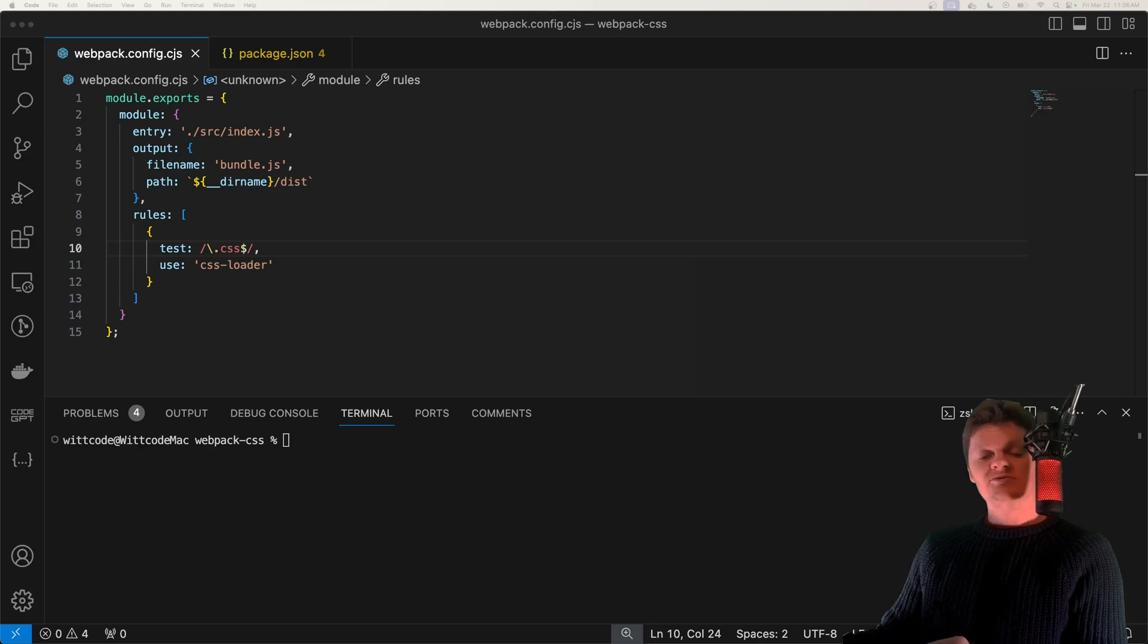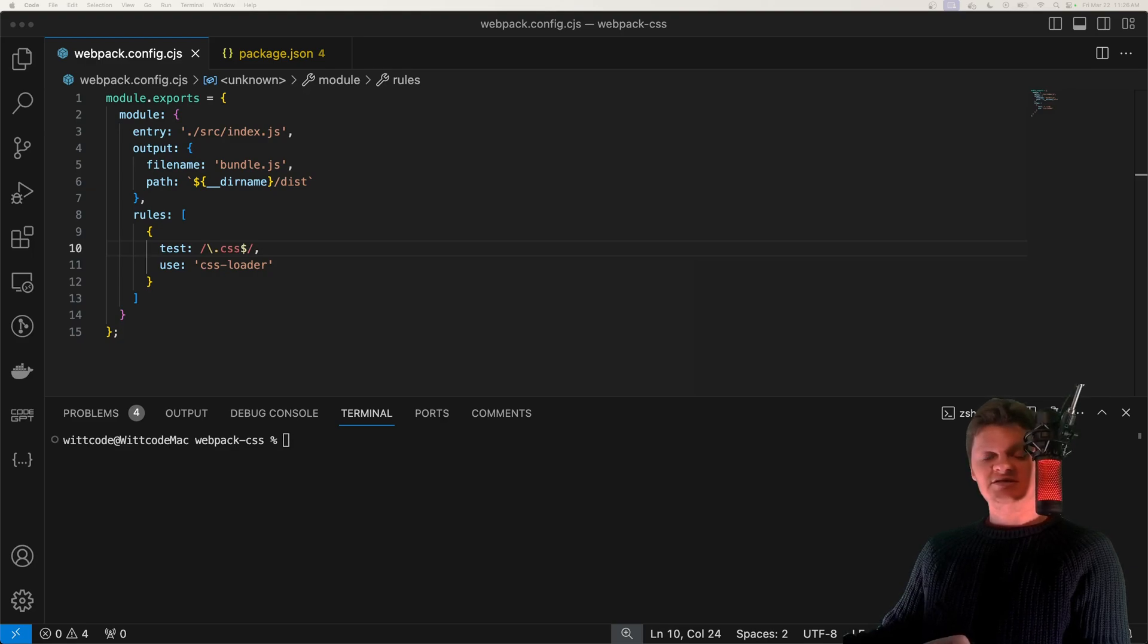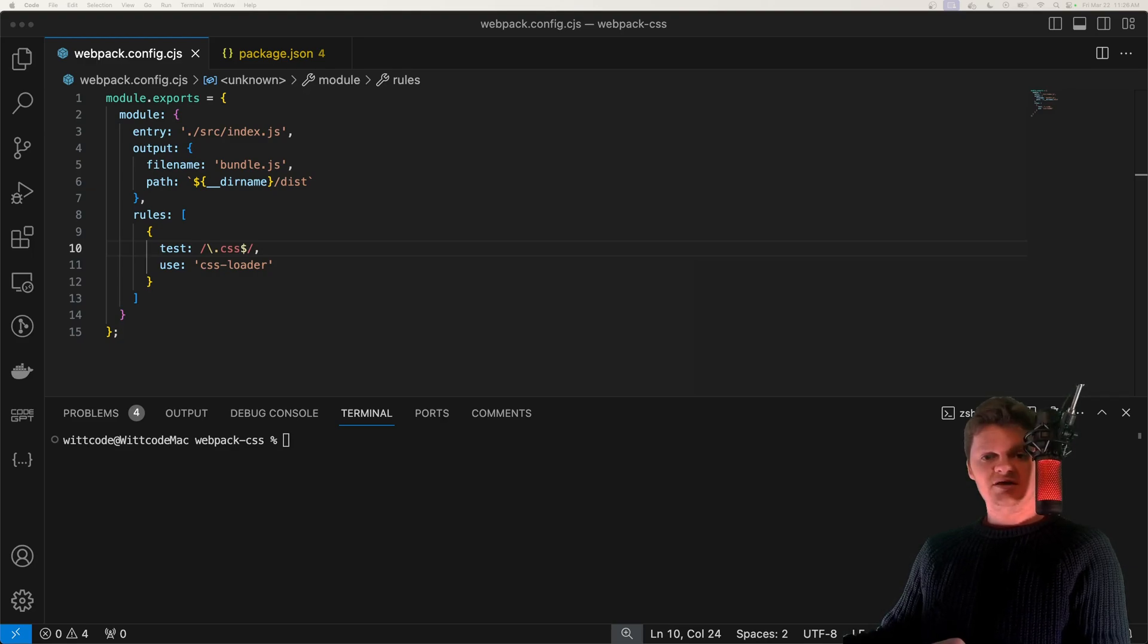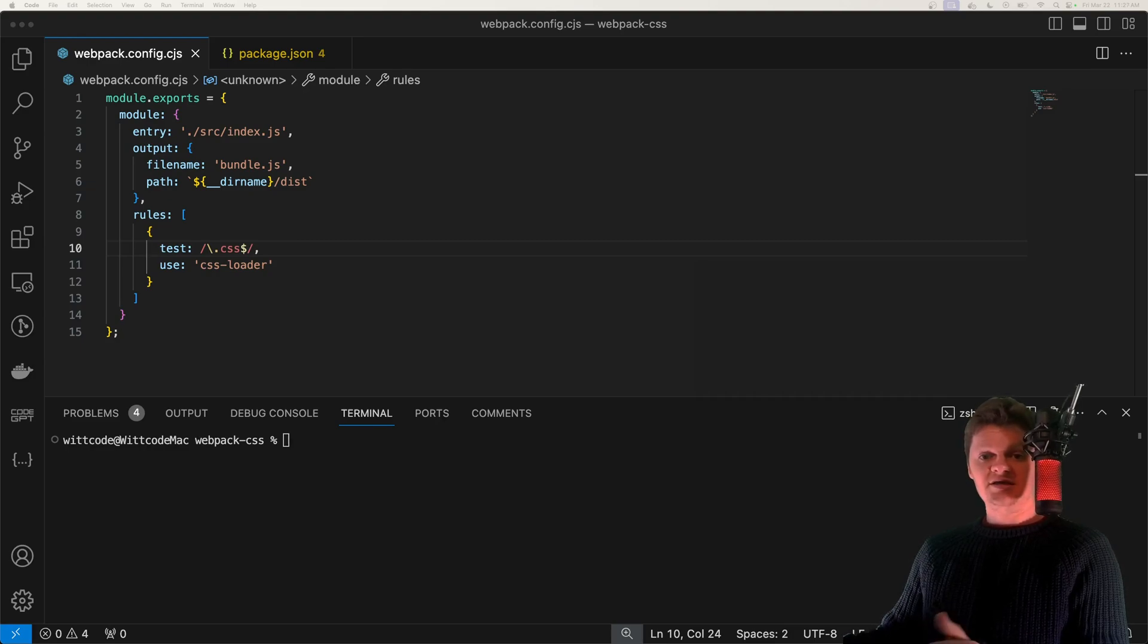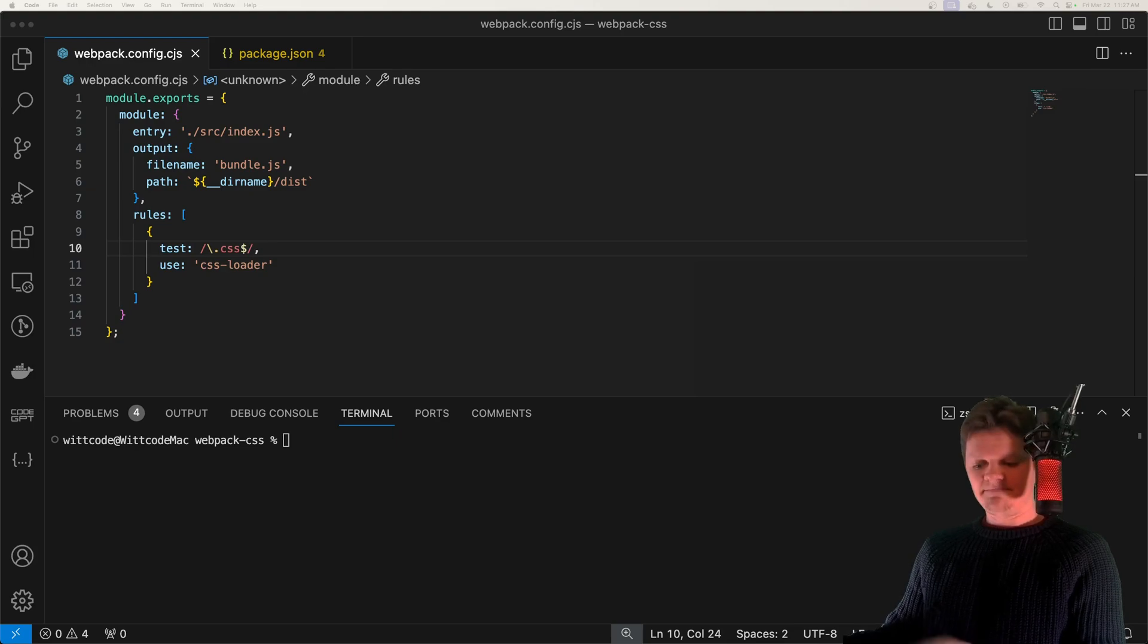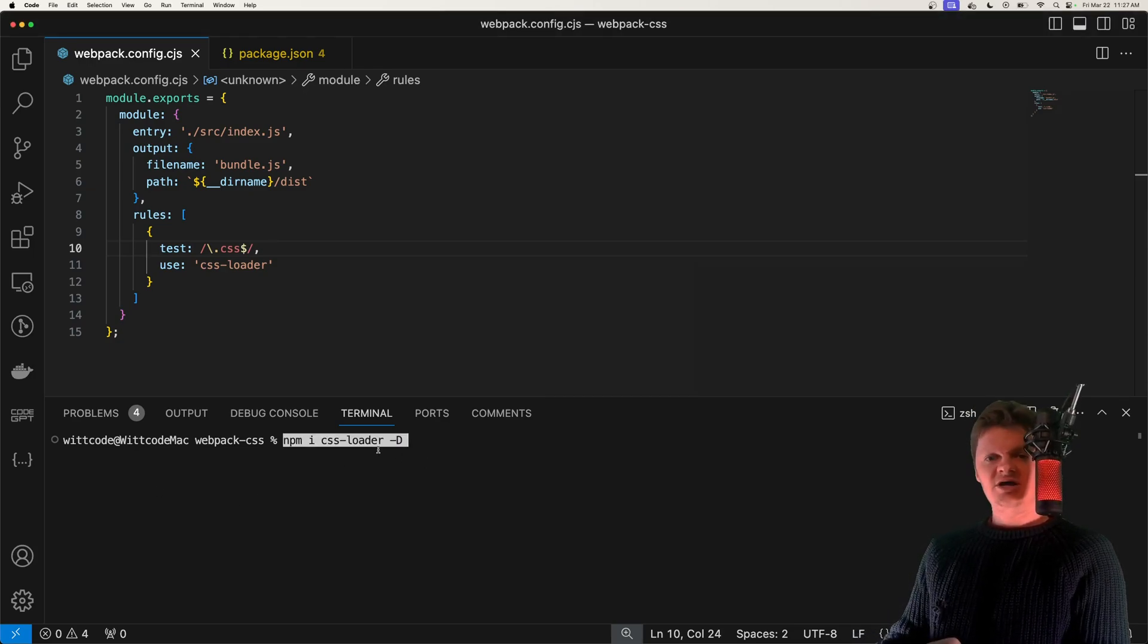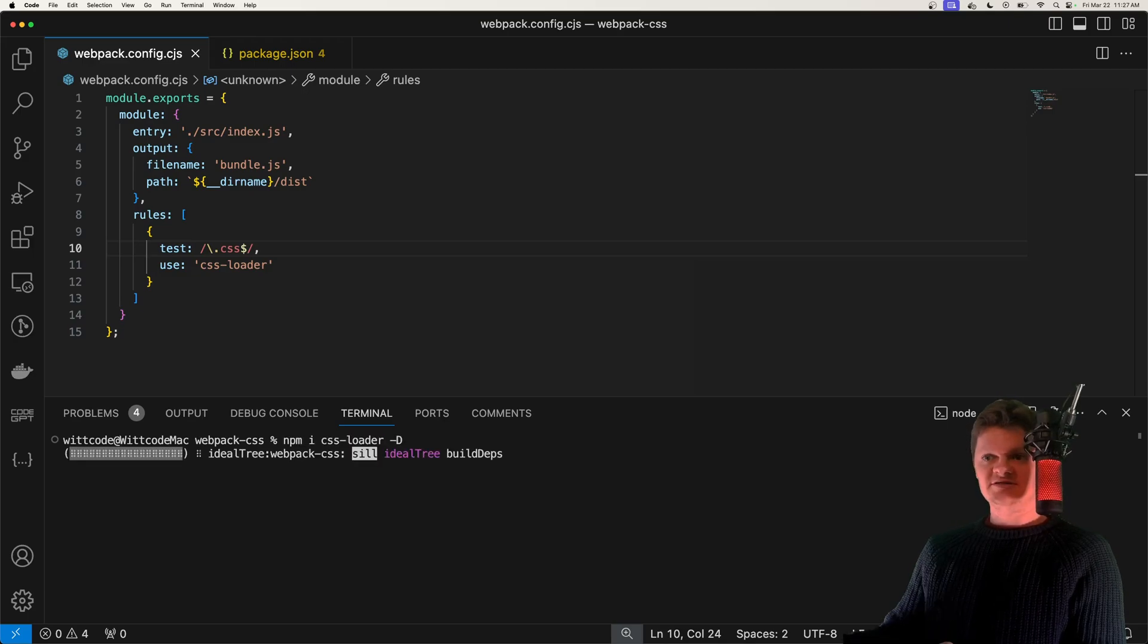So to work with CSS, we need to use a CSS loader. A CSS loader transforms CSS into a string and loads it into a JavaScript file. An example of a CSS loader is the CSS loader from NPM. So let's install it from NPM. It's just called CSS loader like this. I will install it as a development dependency.